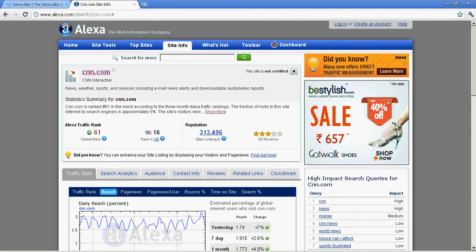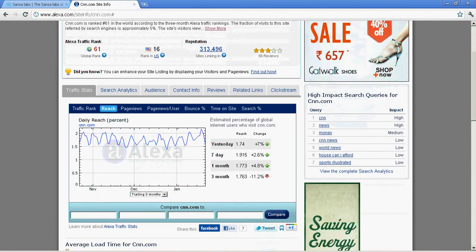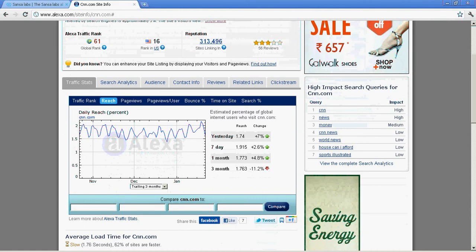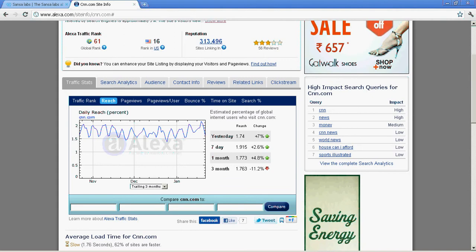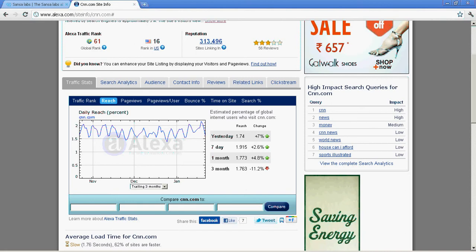It gives you lots of details like who the visitors are. One thing missing in Alexa.com is it won't give you exact numbers - it gives you the percentage of visitors accessing your site throughout the world.